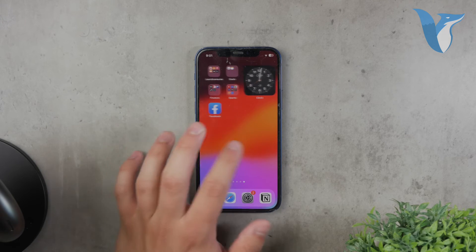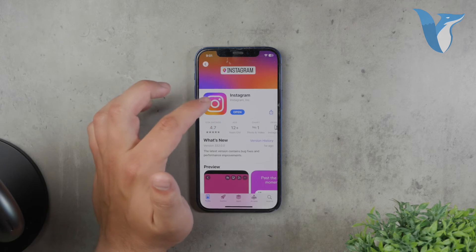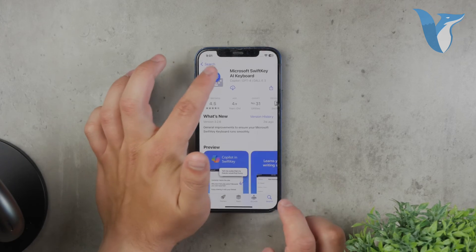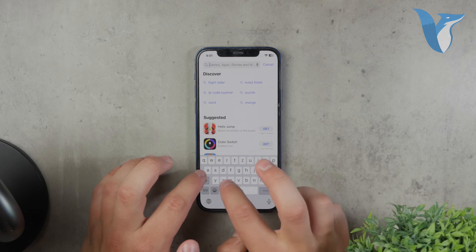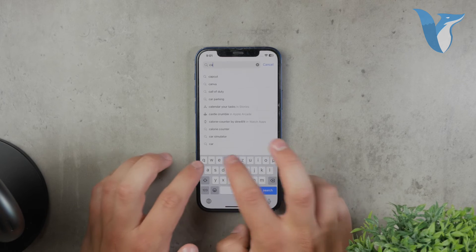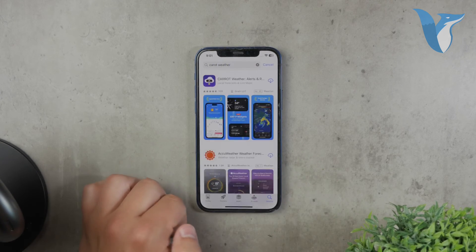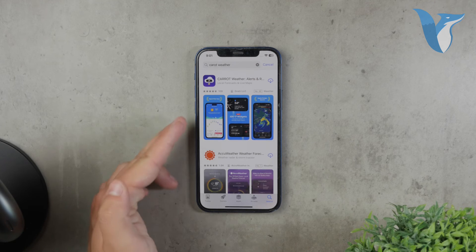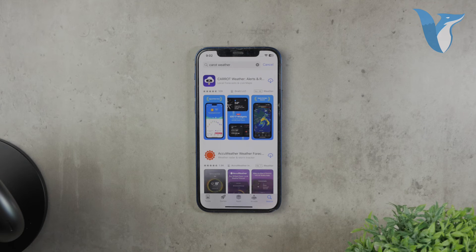If you're interested in third-party weather apps, there are several good options available. For example, Carrot Weather is a popular choice known for its unique design and features, although it does have some premium features that require a subscription. While the Apple Weather app is free and has no ads, it's always worth exploring other apps. You can search for 'weather' in the App Store and choose from a variety of apps to find the one that suits your needs.